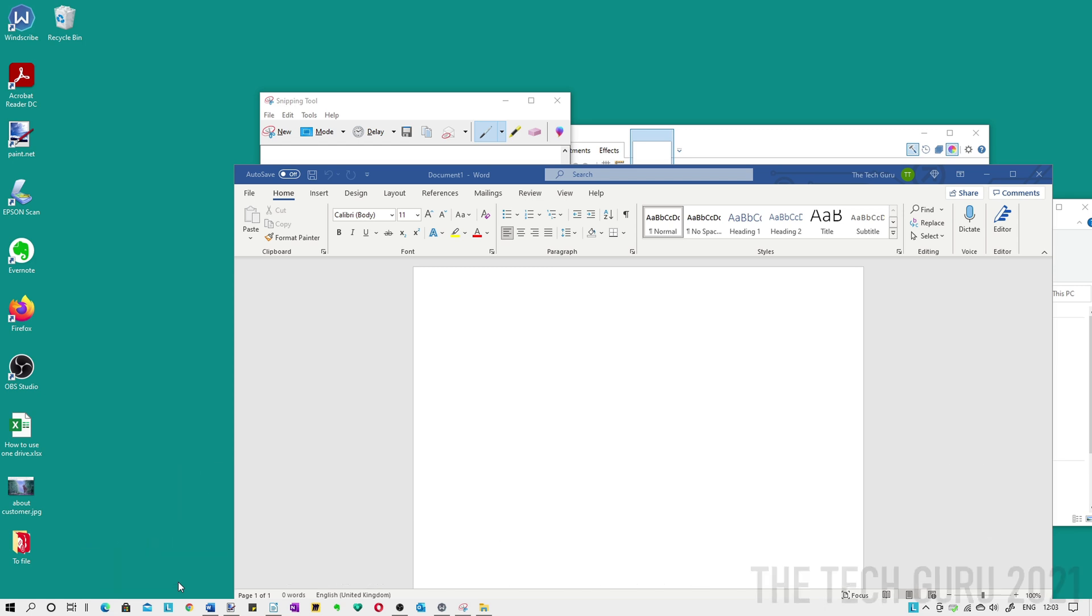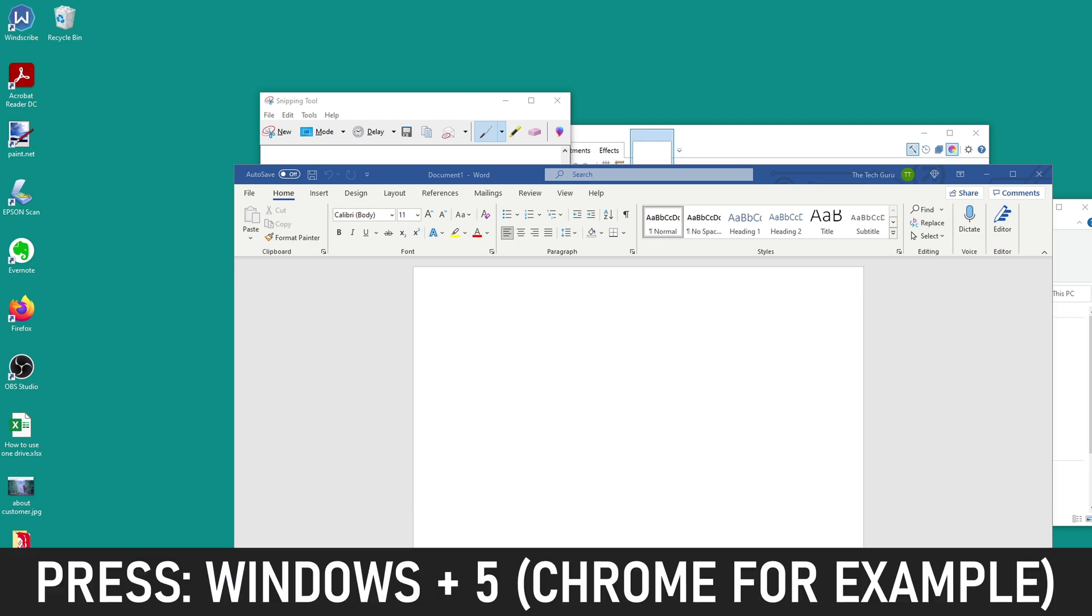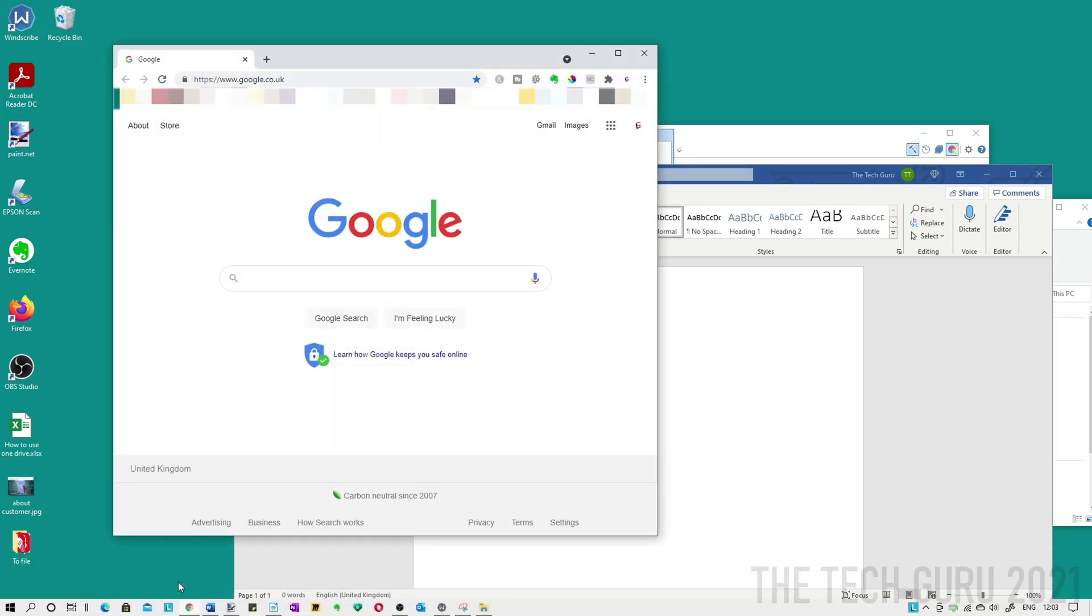The ordering system runs from left to right, so number one would be if you wanted to open Microsoft Edge for example, and Google Chrome would be number five for example. So it's just a case of pressing Windows and the five key. That's really good because it enables you to be more focused on your work with minimal distraction.